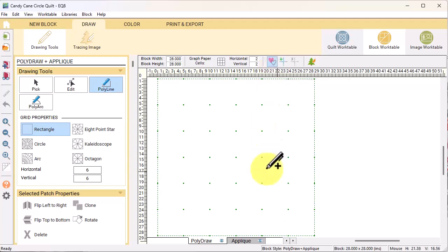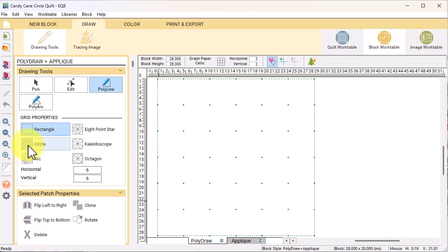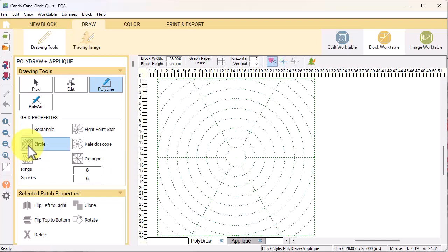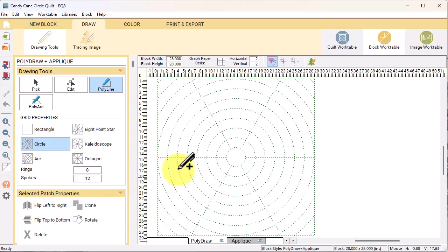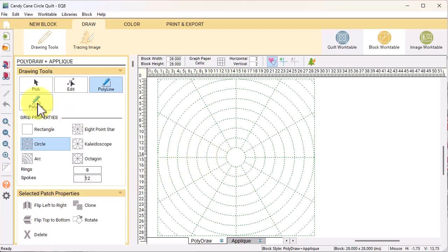We're going to start with the poly draw layer, which has us draw patches. I'm going to select the circle grid. Under grid properties, change the rings to eight and spokes to twelve.